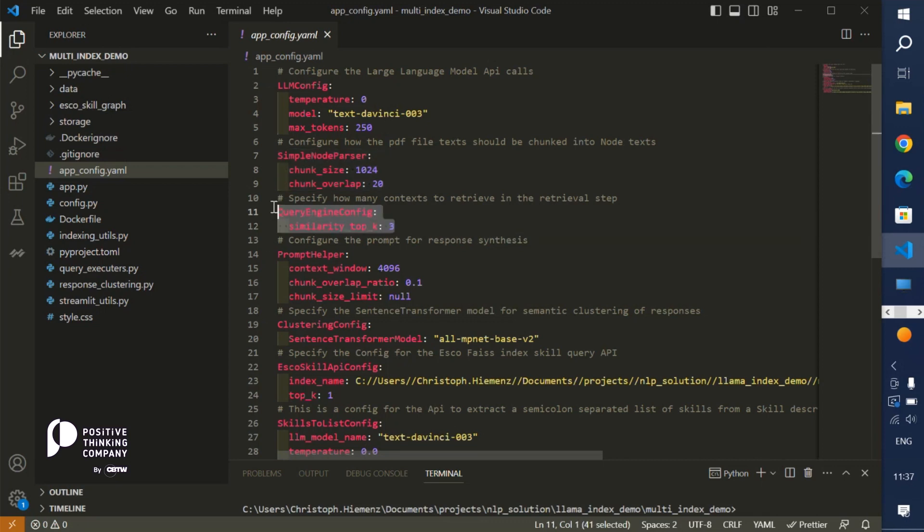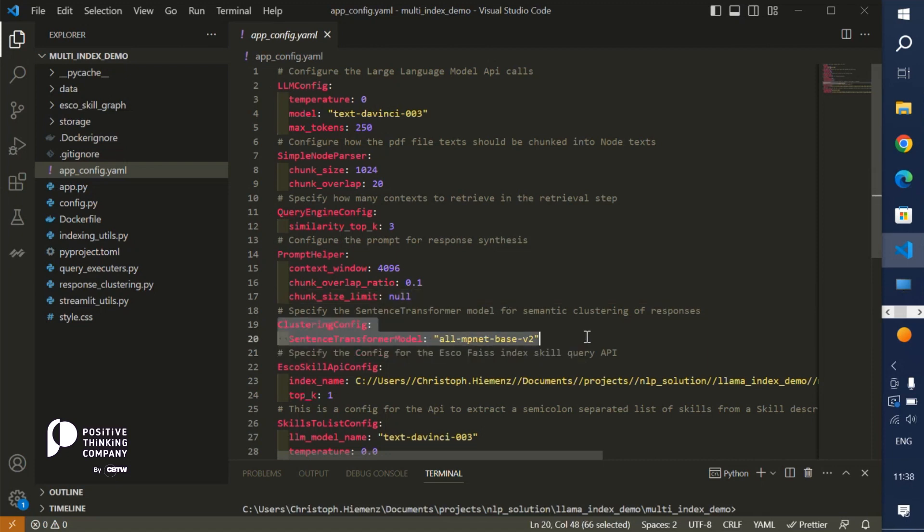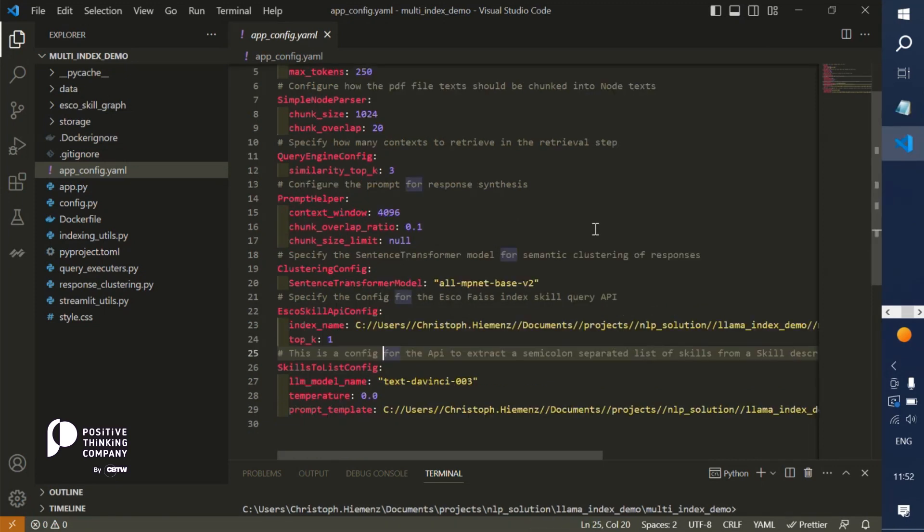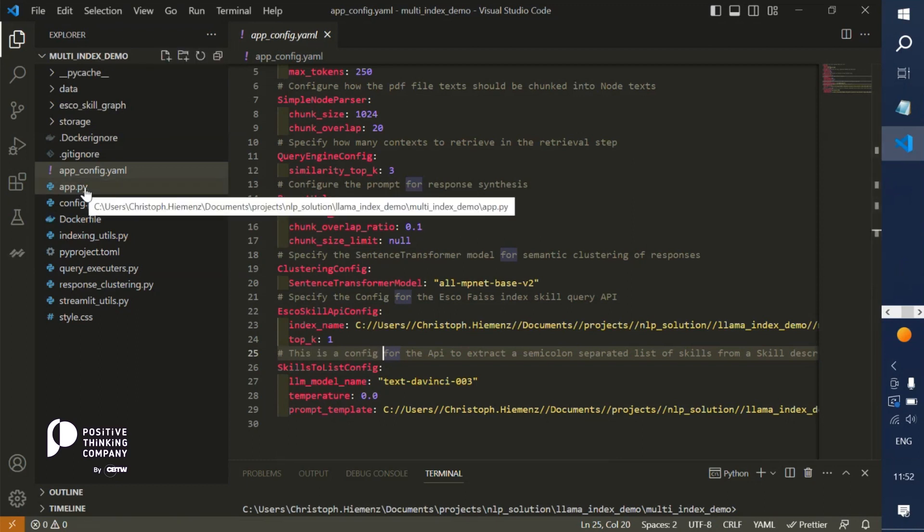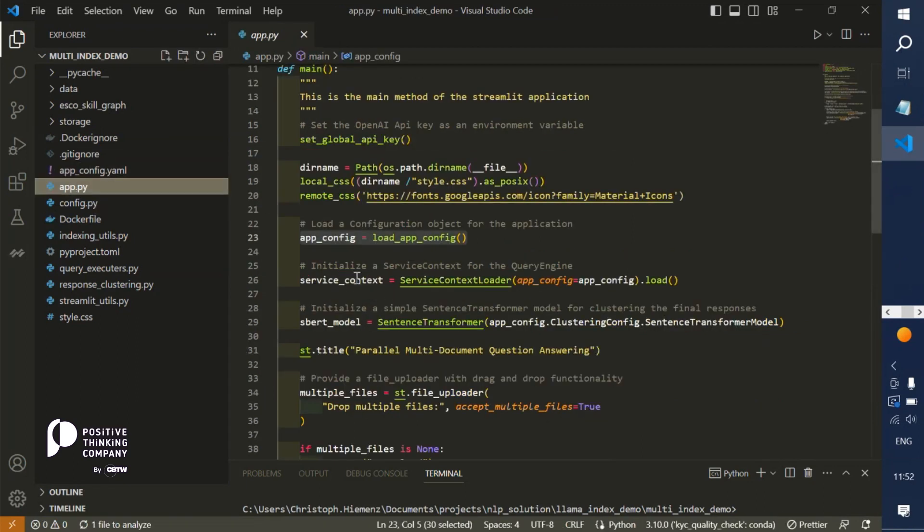For the retrieval step, we can define how many most relevant chunks should be returned and included as a context. We can also configure the prompt and we will use later on for some analytical purposes also a sentence transformer model with which we can compute the semantic similarity of two texts.